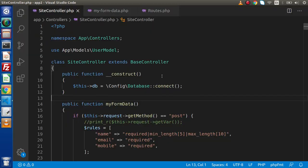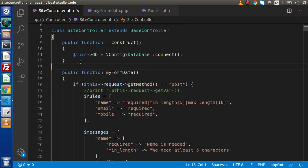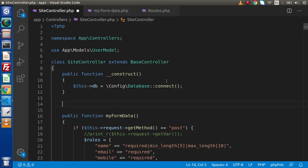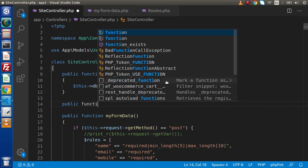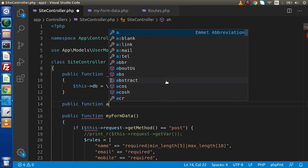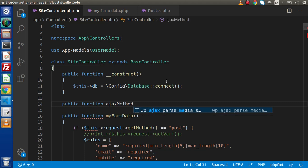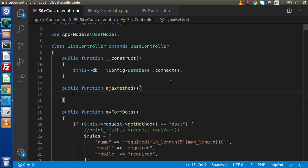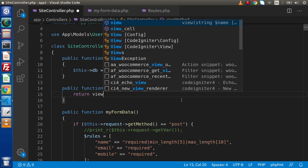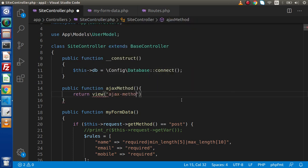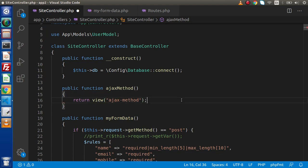Back to the editor — this is our site controller. Let's make our method here: public function, let's call it Ajax method. Inside this we need to call a view file, and inside that view file we will add the simple Ajax request code. So let's return view and we are going to create a file called ajax_method.